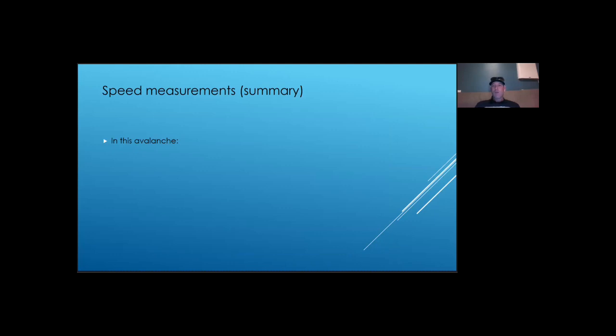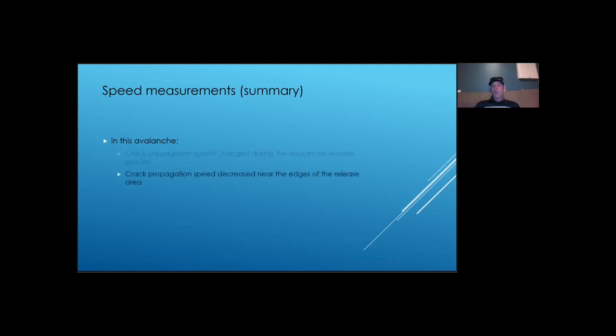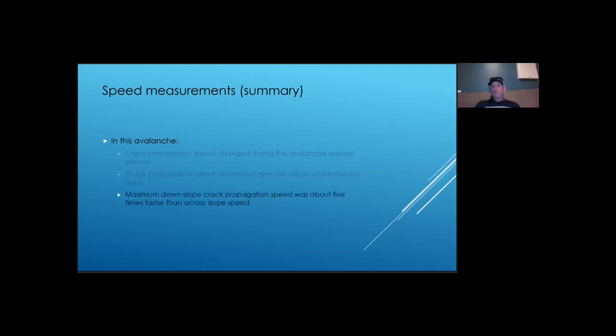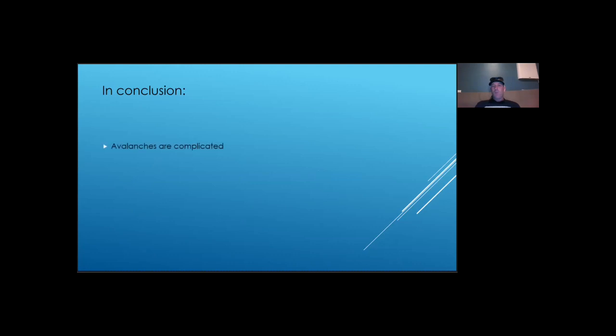So in this video, we can see that crack propagation speed changed as it advanced across the start zone. It increased as it got away from the initiation point and slowed down as it got closer to the edge of the release area. And maximum downslope crack propagation speed was higher than cross slope crack propagation speed. You may have already figured that one for yourself and I hope you're not disappointed.